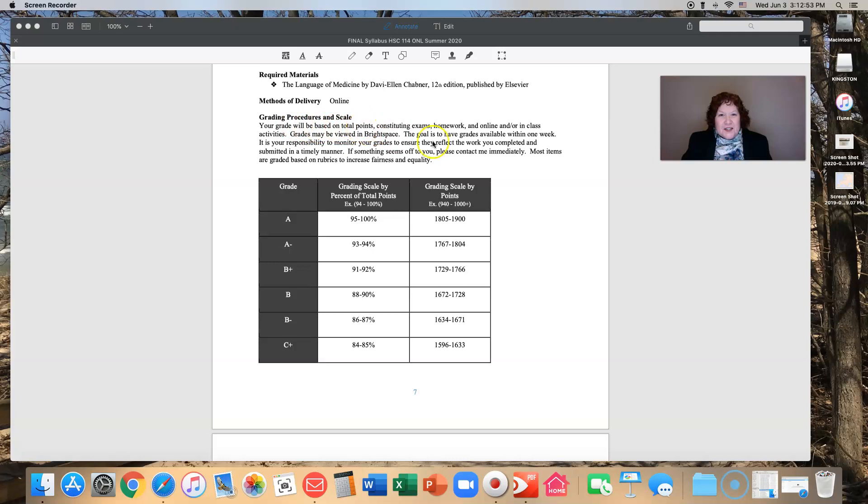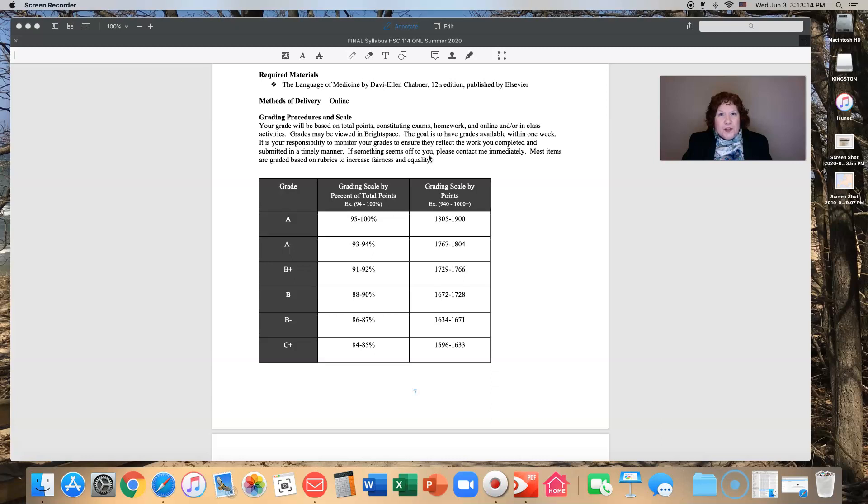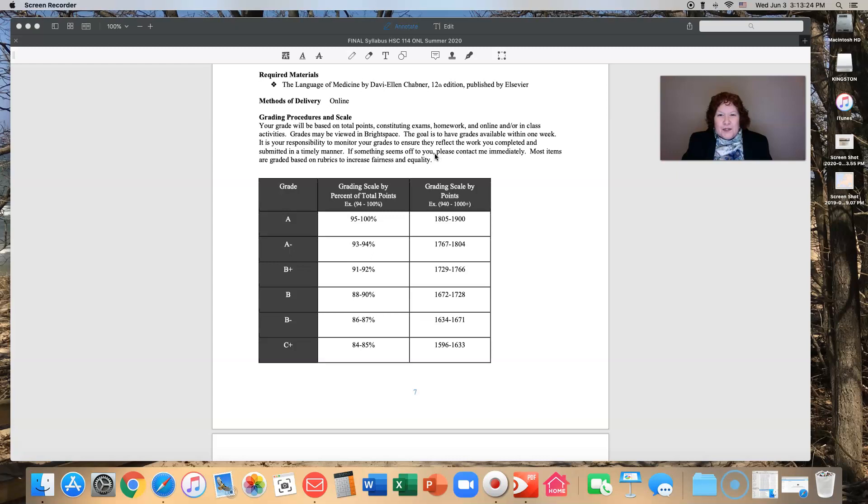Grading procedures and scales. You can read through this on your own. The one thing I would like to emphasize is that if something seems off to you, please contact me immediately. I put in the information through Brightspace itself. If anything seems off, if it doesn't seem like that's what you saw or what it should be reflected, reach out to me. Sometimes Brightspace is not perfect.